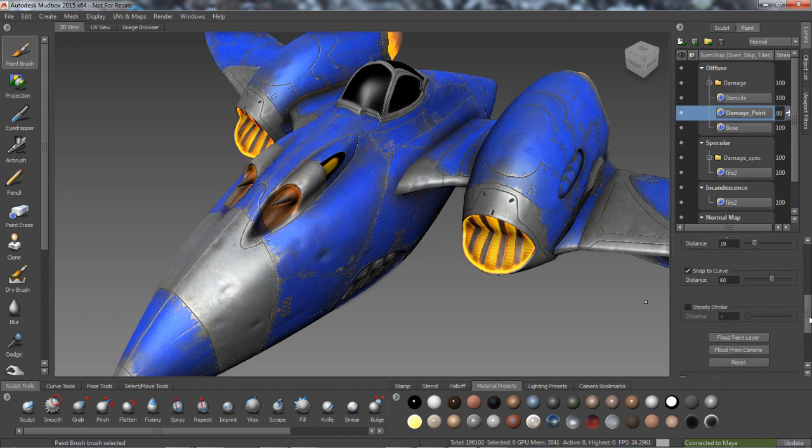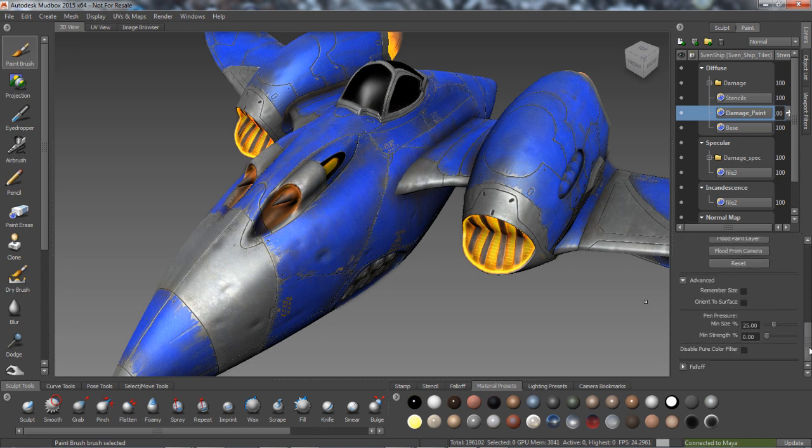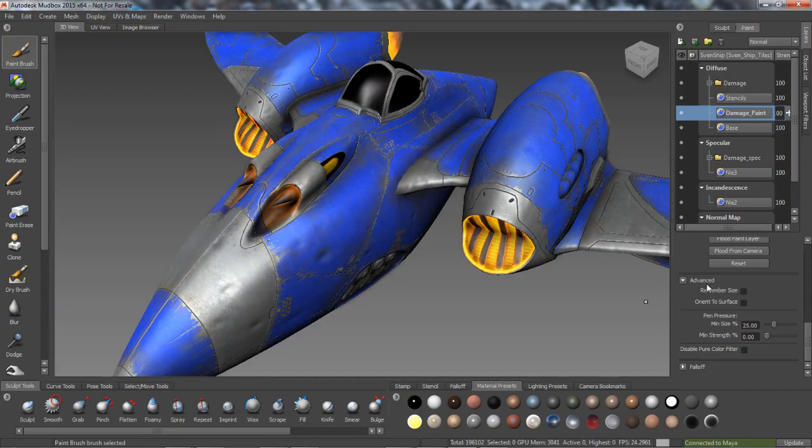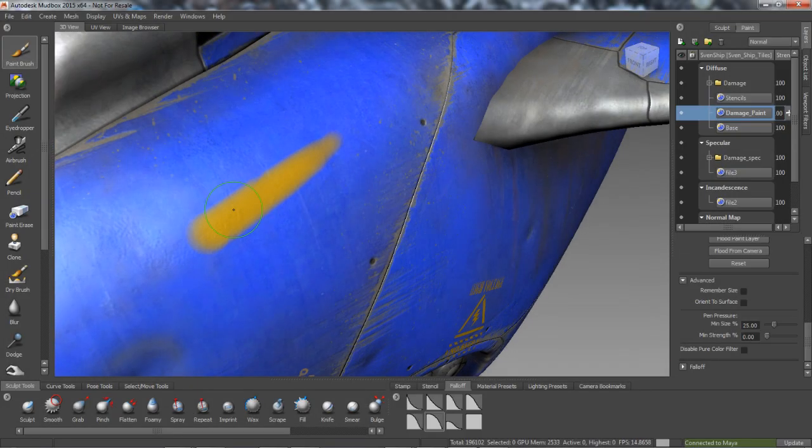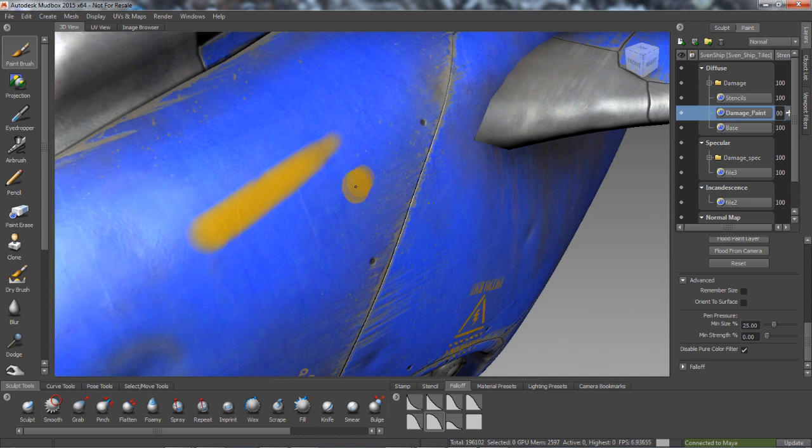Furthermore, the new Disable Pure Color Filter option is available in the Advanced section of the Paint Brush properties. This new option enables you to paint strokes without the texture filter, resulting in raw brush strokes.